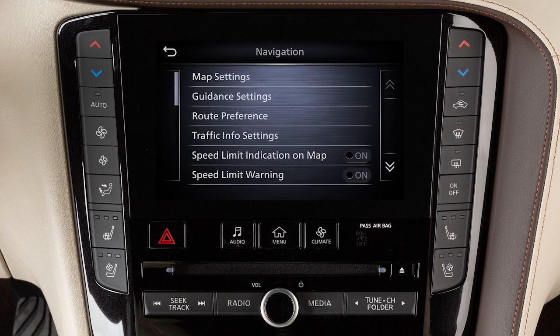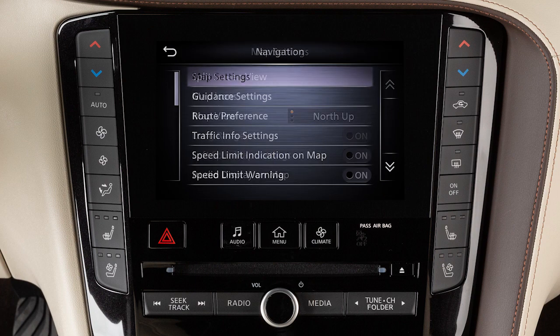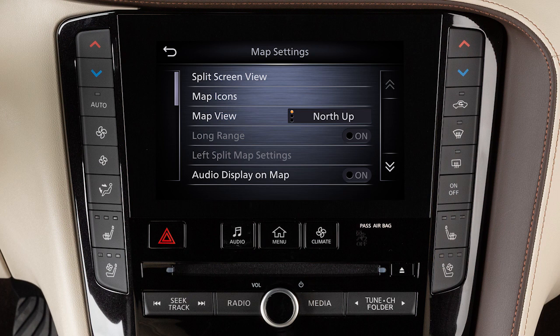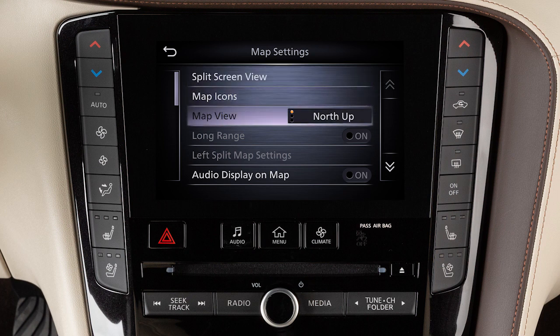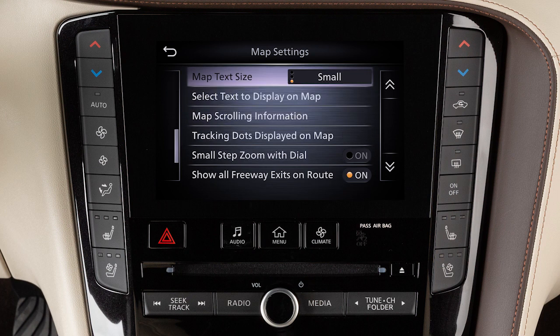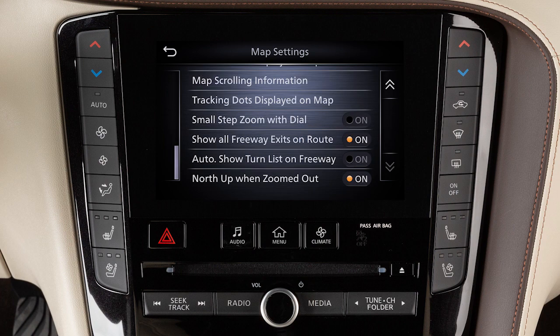Touch Map Settings to adjust settings such as split-screen views, map icons, orientation, and text settings, and freeway display options.